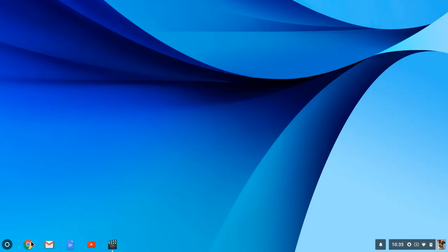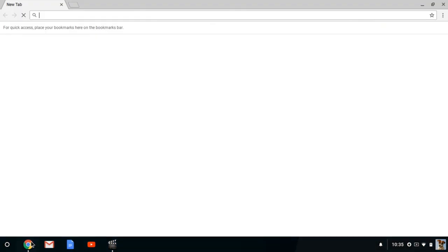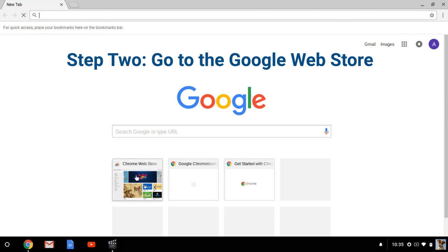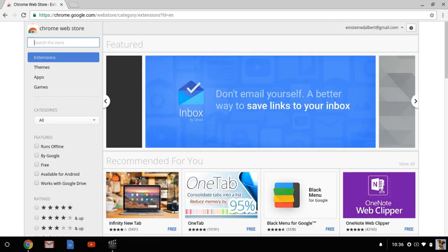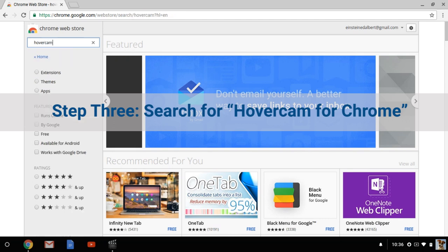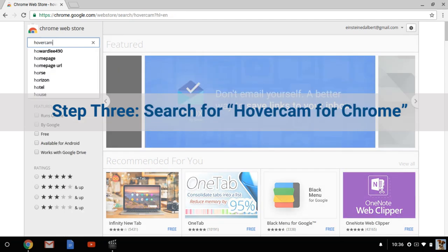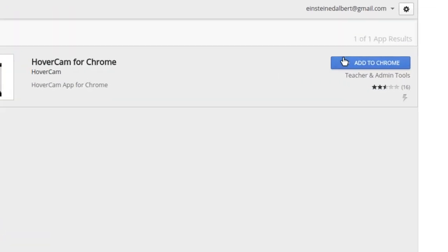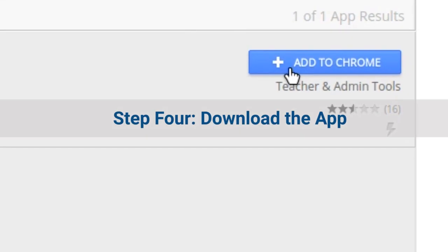Next, open Google Chrome and go to the Google Web Store. Search for Hovercam for Chrome. Once you've found it, click Add to Chrome.